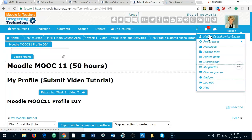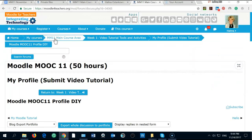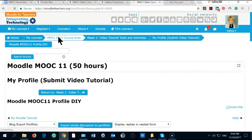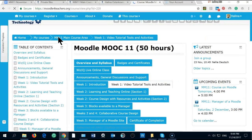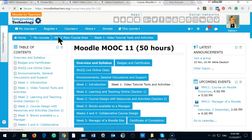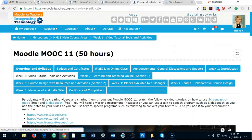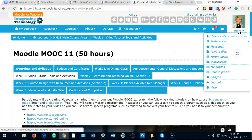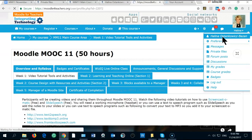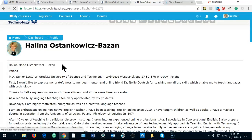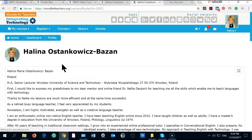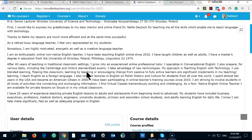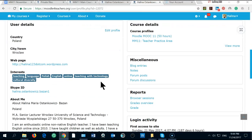I'm here in the Moodle MOOC 11 and I'm going to record the profile tutorial. This is my profile and we can see the information about me and the details and my webpage and my interests.